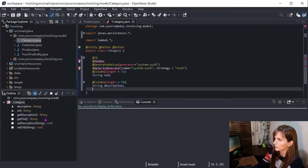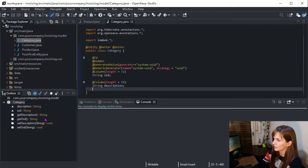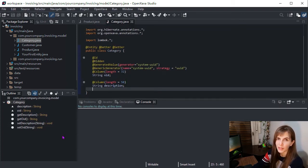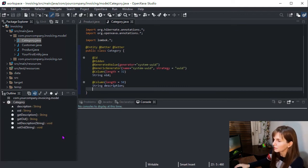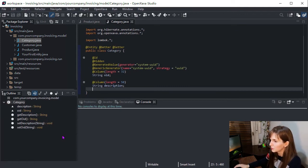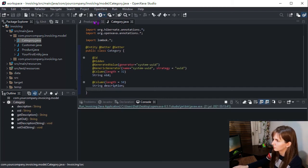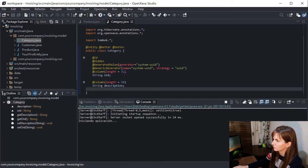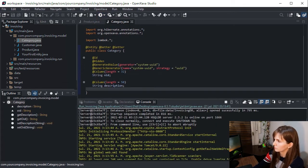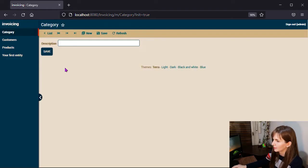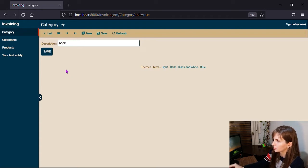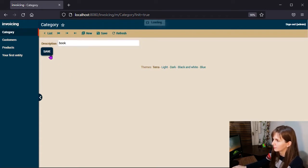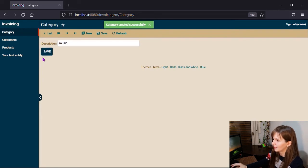And we press save or control S, and this will import all the annotations we need. Now we are going to run the category module, as we saw in the previous video. Alright, and we are going to add some categories, like book, music, and software.